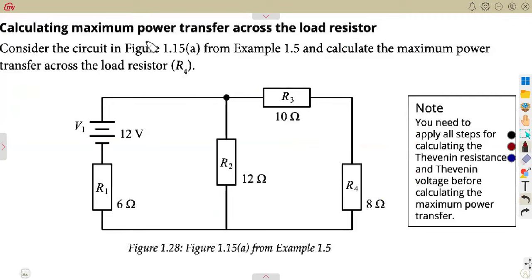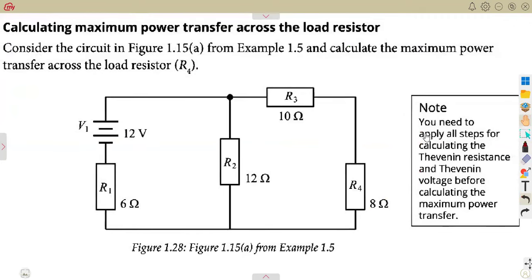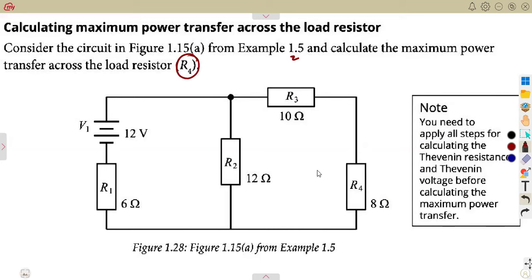So that is what we are seeing here: calculating maximum power across the load resistor. We are given — consider the circuit in Figure 1.15a, from example 1.5. Calculate the maximum power transfer across the load resistor, which is R4. That's why you are given the note: you need to apply all steps for calculating Thevenin's resistance and Thevenin's voltage before calculating maximum power. So it's a continuation of what we had before.